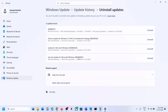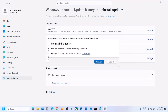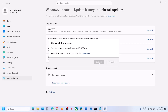Here you will see the update KB5066835. Click on Uninstall. You will see a prompt saying 'Uninstall this update — uninstalling updates may put your PC at risk.' You can click on Learn More if you want to know more. If you agree, click on Uninstall and let the uninstall complete.